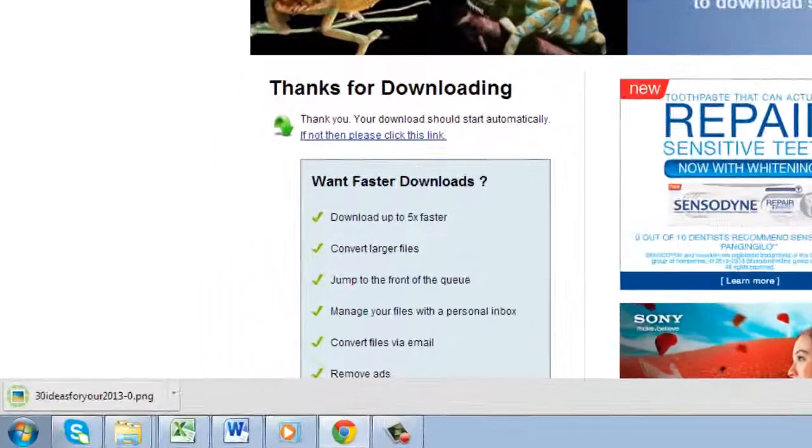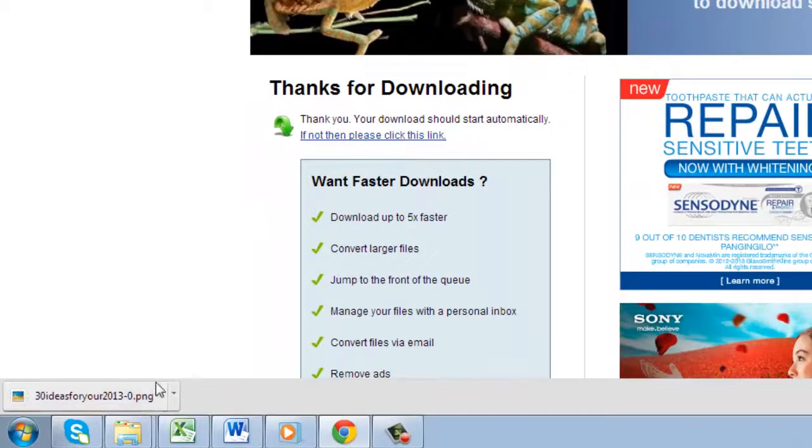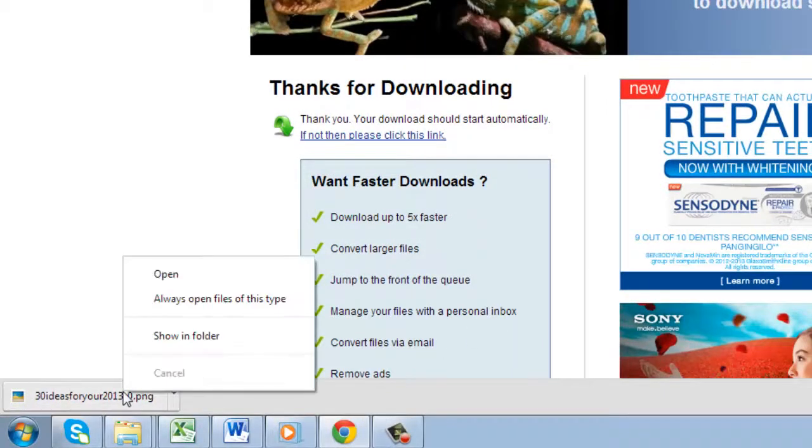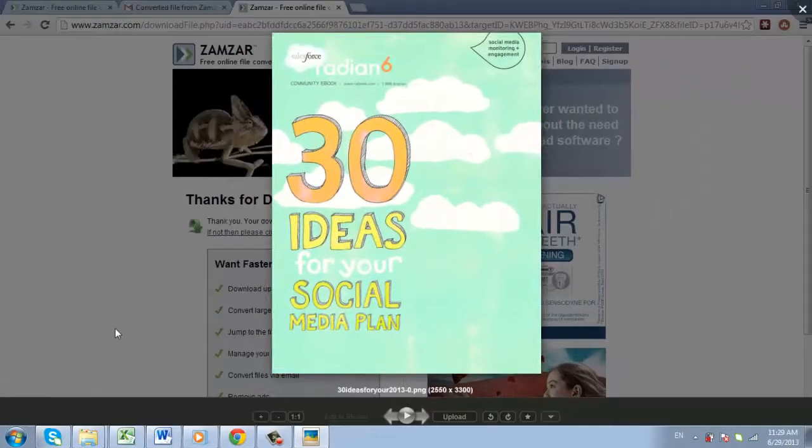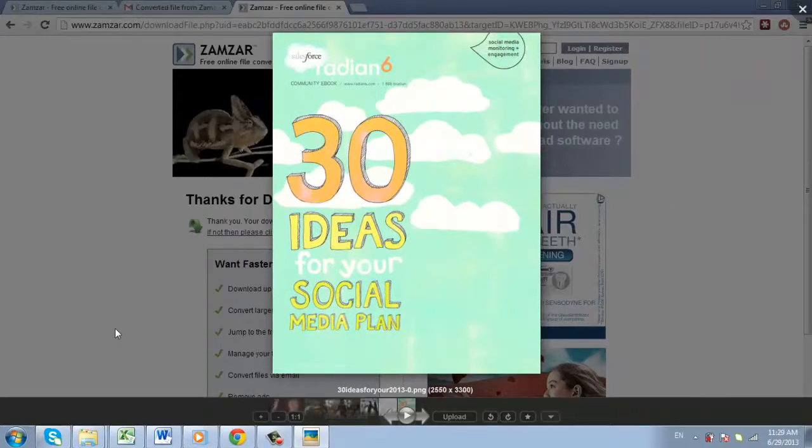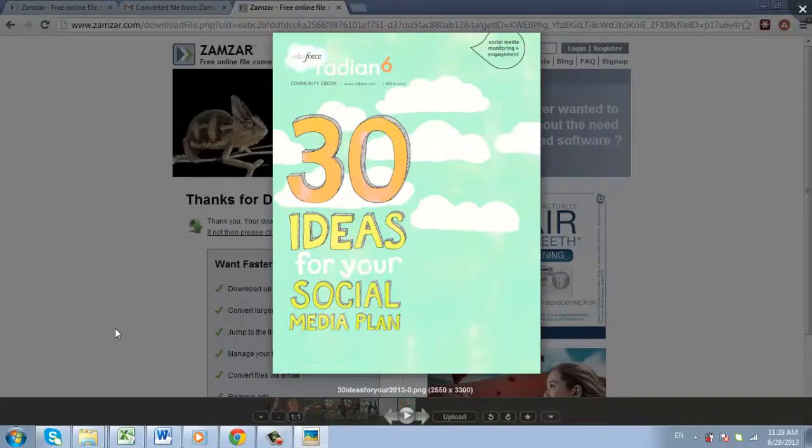Once the download has finished, you can open it with any program that reads PNG files. You now know how to convert PDF to PNG.